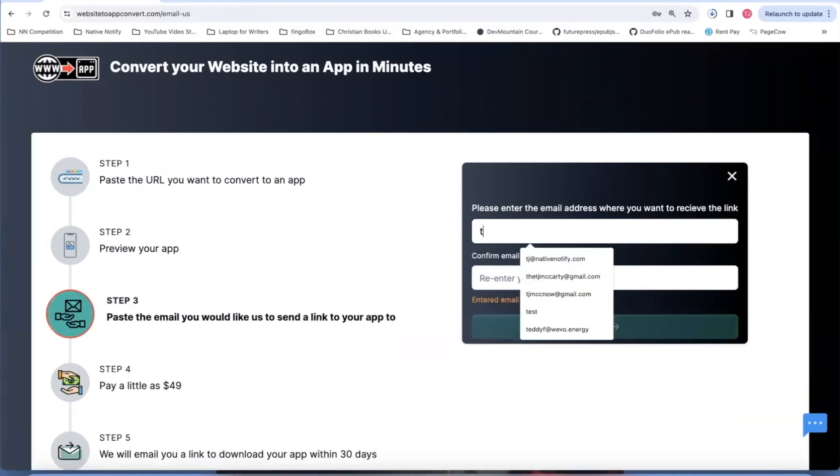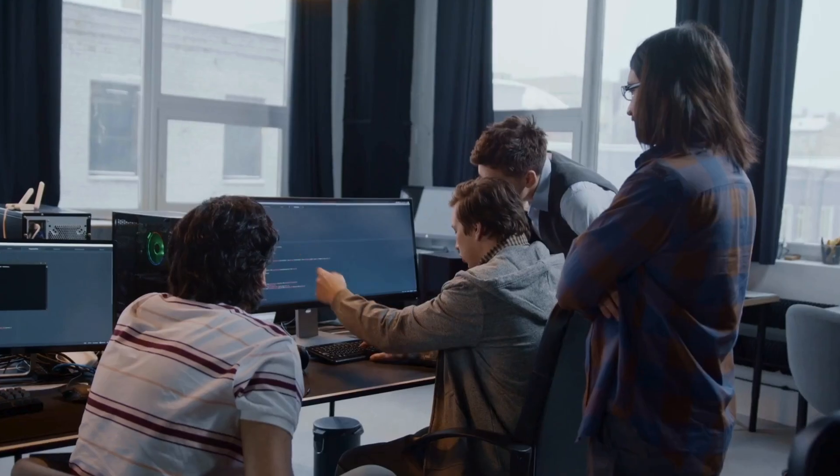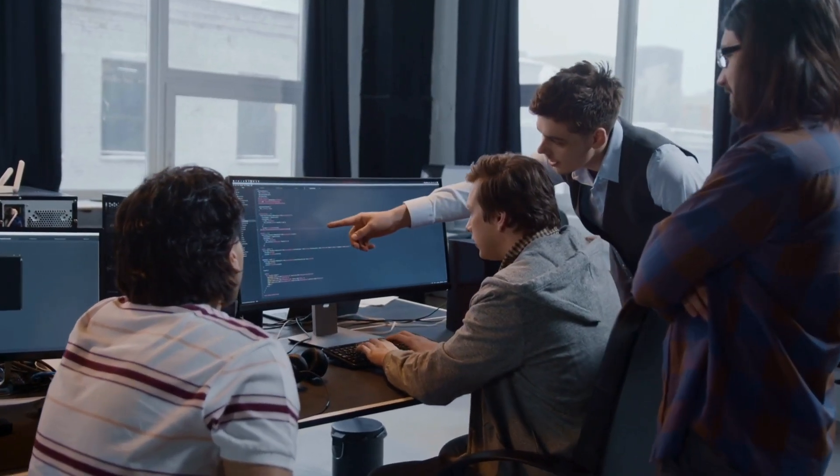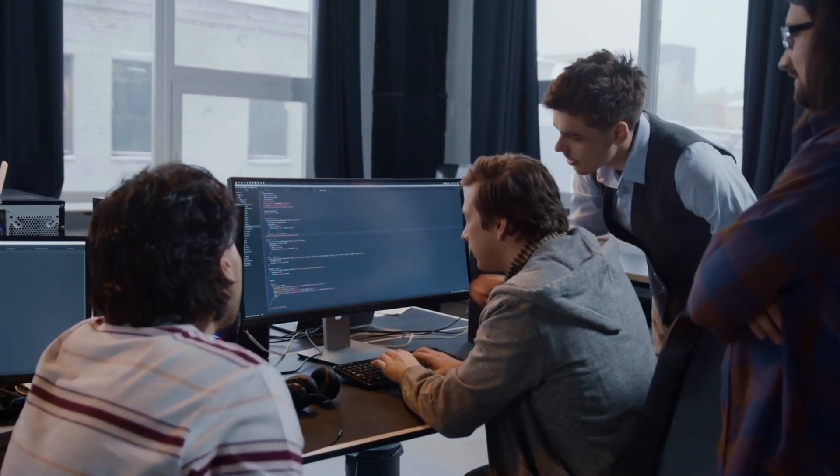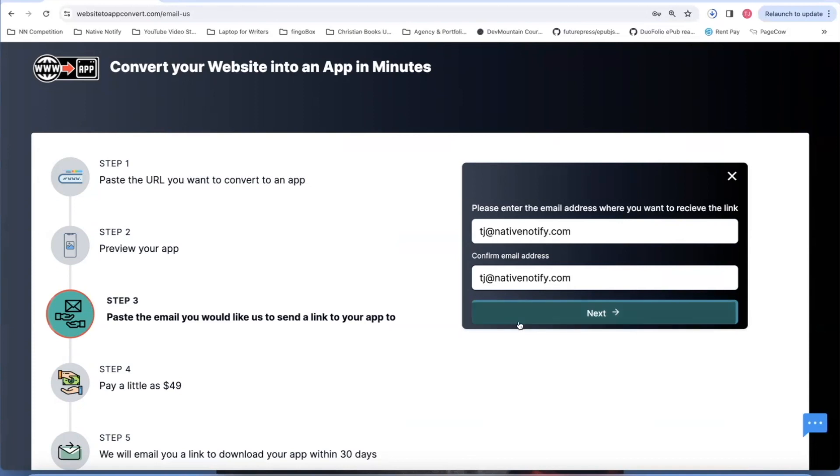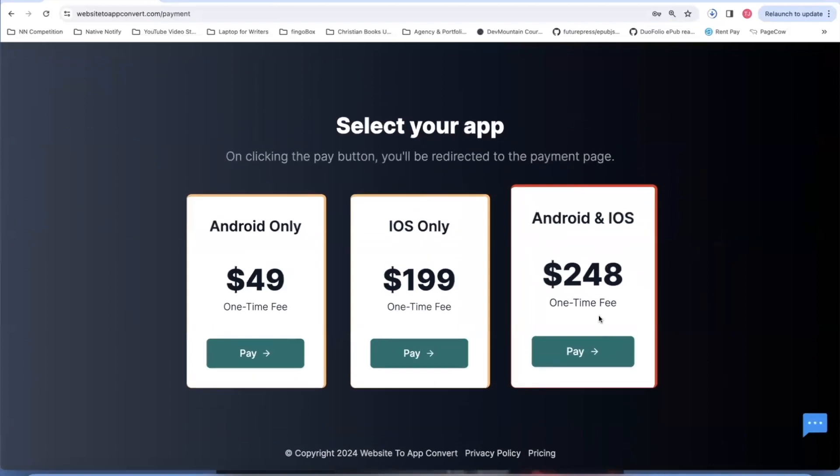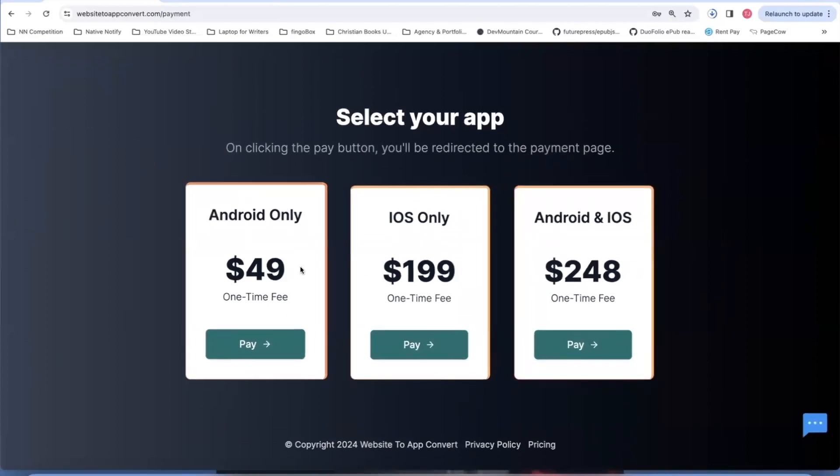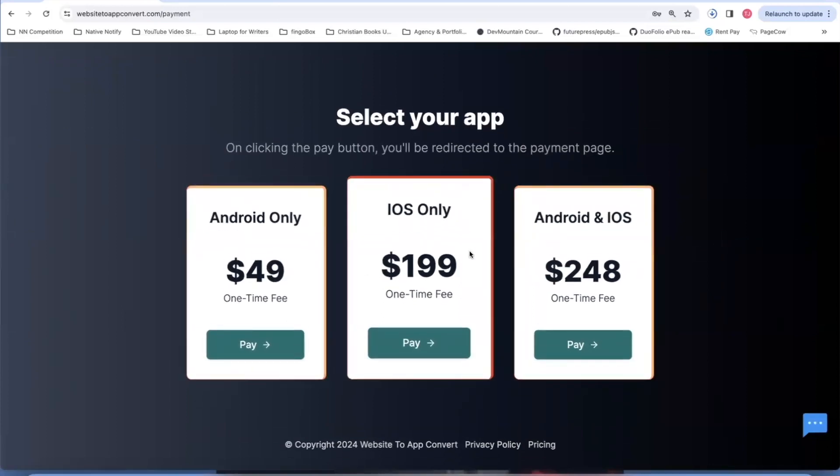This next part, you just put the email address where you would like for us to send your app to. We have a team of developers that will create your app for you, and then they'll send a link to your app to whatever email you put here. They want you to put it in two times just to make sure you didn't accidentally put in the wrong email. After that, you're done. All you have to do is select which kind of app you want, and we will send you your app in a downloadable link within 30 days.